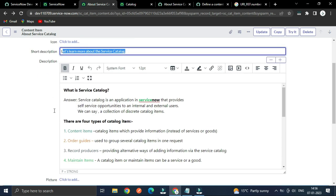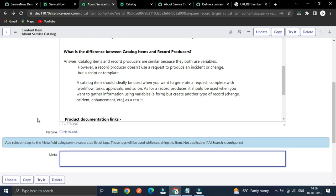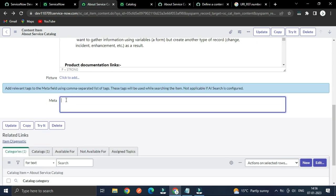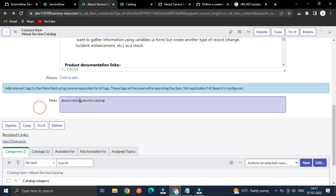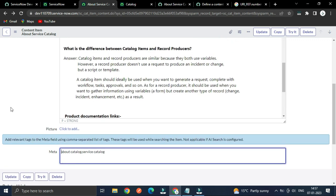A short description must be mentioned. The Meta Type is used so that users can find this catalog item when searching. For instance, you can type keywords like 'Catalog' and 'Service Catalog' and separate them — then save. This is the content item.